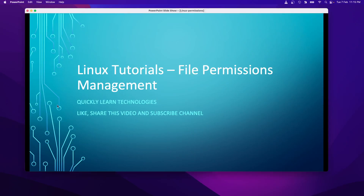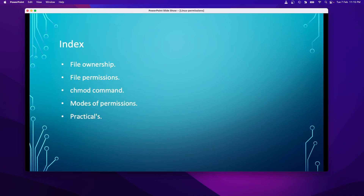Hello everyone, welcome to our YouTube channel. In our Linux tutorial series, we would be talking about file permissions management. In today's session, we are going to cover file ownership, file permissions, what is chmod, command modes of permissions, and then practicals at the end.